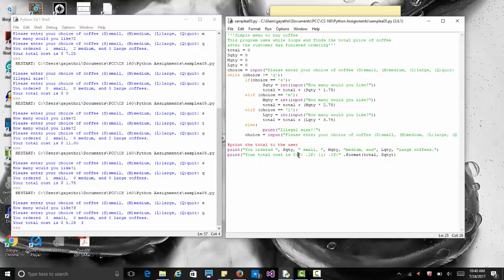The first number inside the curly bracket is the index of the variable, starting at zero. So total is variable zero, and the next one is variable one. You can have as many variables as you need, all formatted differently. This program shows you how to use a loop, how to use conditions inside the loop, and how to format your output.